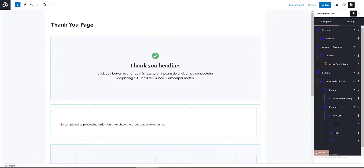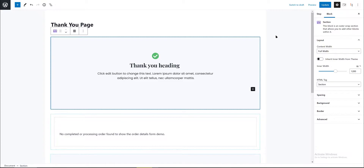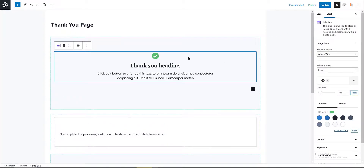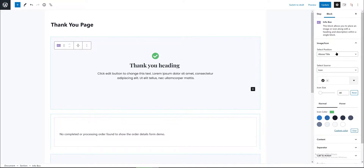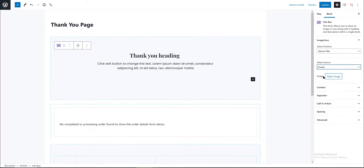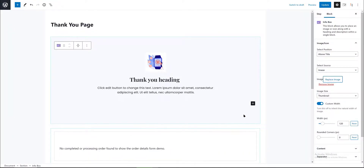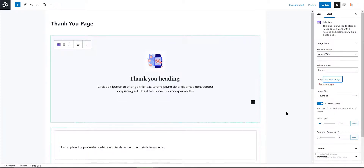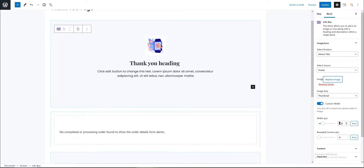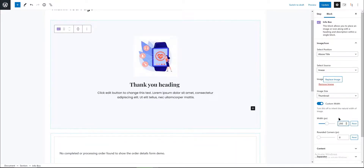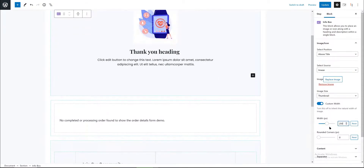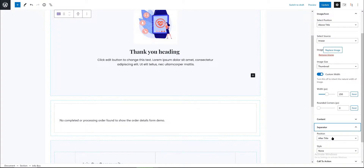First select the block. I want to edit the icon of the info box. In the image icon settings, I want it above the title. The source is an image from my media library, and then I select my new logo. For the icon width I want 250 pixels. I also want a solid separating line after the title, with a 12-pixel width and black color.